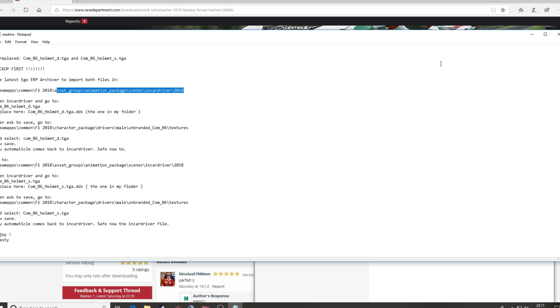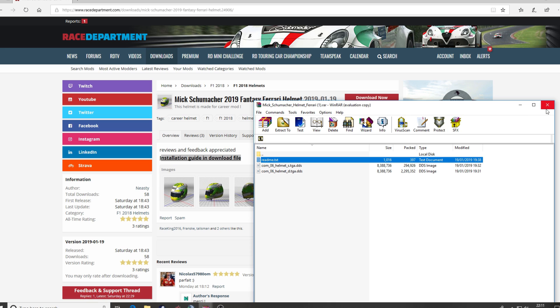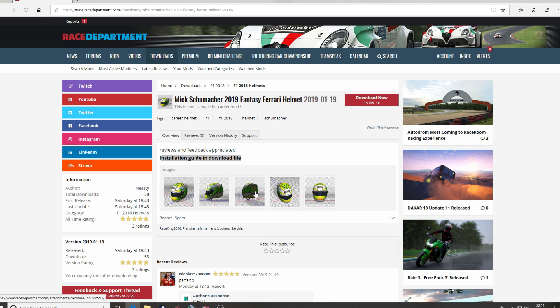So there you go folks, that's how to download and install a mod for F1 2018. Hope you find this video useful. Until next time, I've been Paul, this has been RDTV, catch you later.